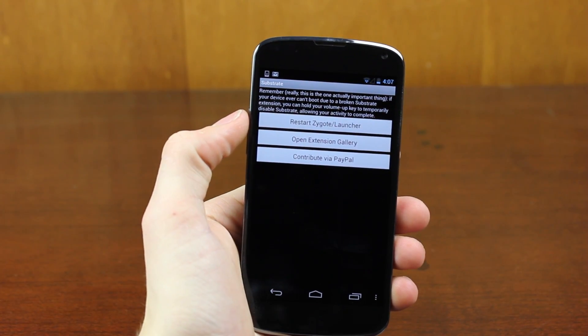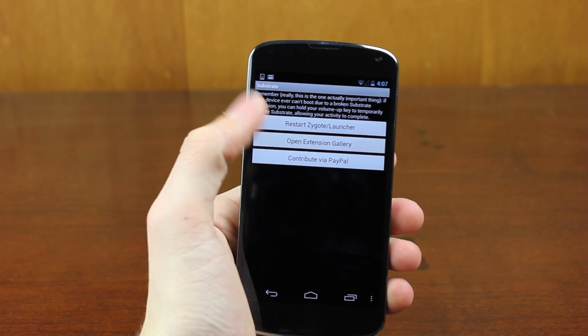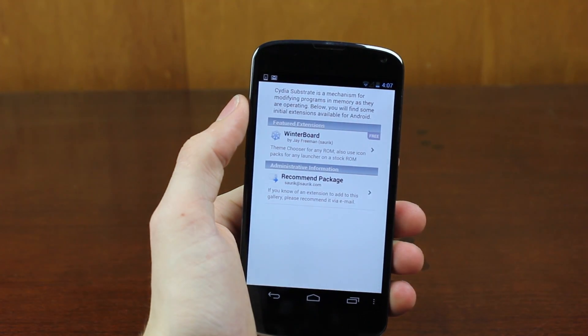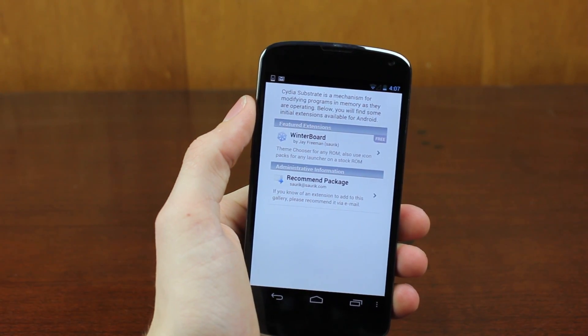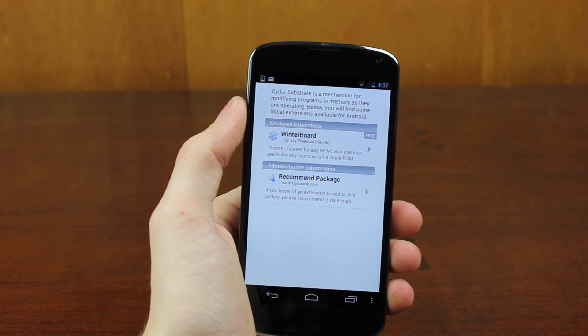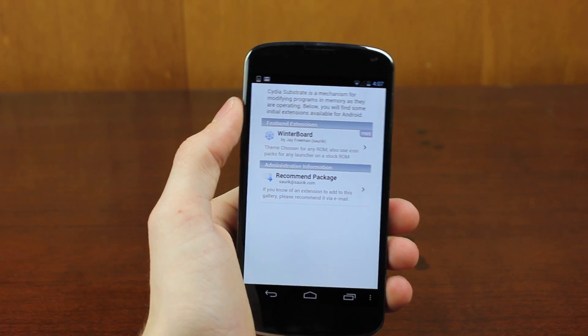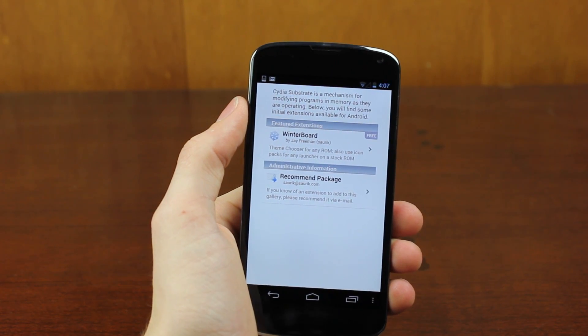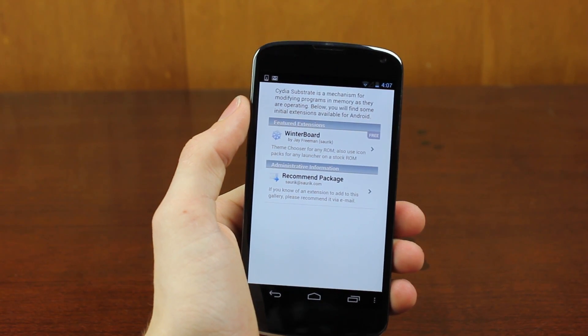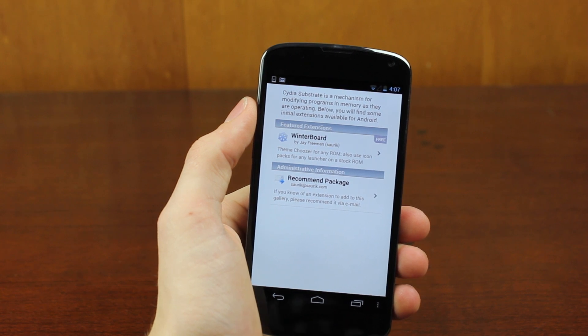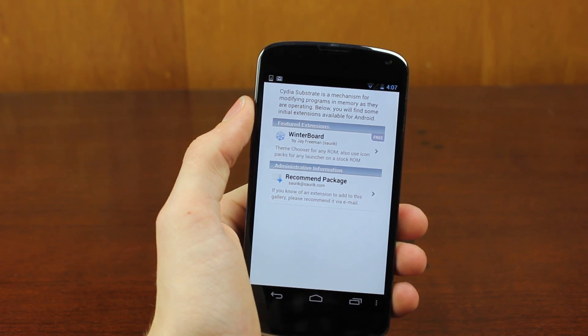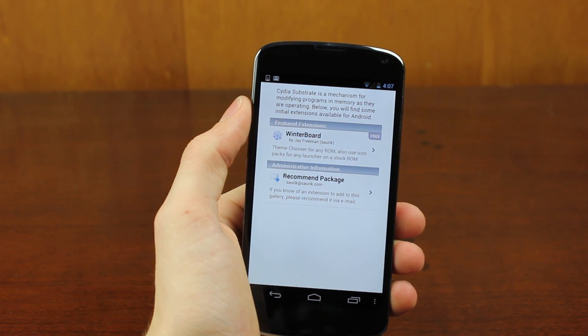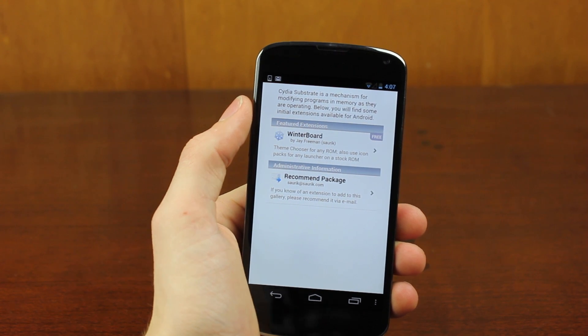Now once that's installed, you can hit the Open Extension Gallery. And you can see right now, it's very new. The tweaks you have originally on your iPhone obviously won't work natively on Android. But ones that are developed will be released into here. And if we see any sort of momentum as was brought in iOS, this will be a really big deal.